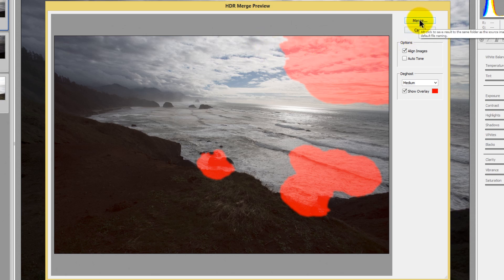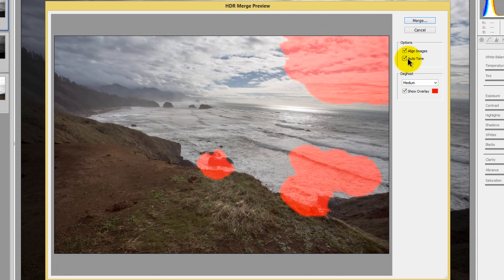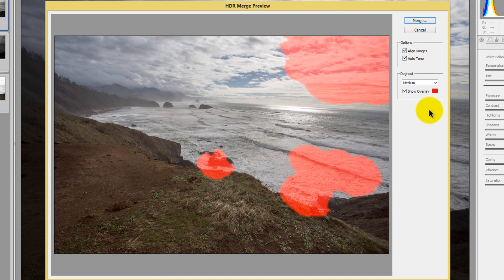On the right-hand side you've got Merge, Cancel, Align Images, and Auto Tone. I would highly suggest you press Align Images in case there is any movement — especially if you're handheld. Even if you're on a tripod, it's a good idea to select Align Images just to make sure there was no movement between exposures. If you select Auto Tone, it will automatically tone your image the way Adobe Camera Raw thinks it should be toned. This is not permanent — once it brings the image into Adobe Camera Raw for editing, all of the settings on the right-hand side will change based on that Auto Tone setting.